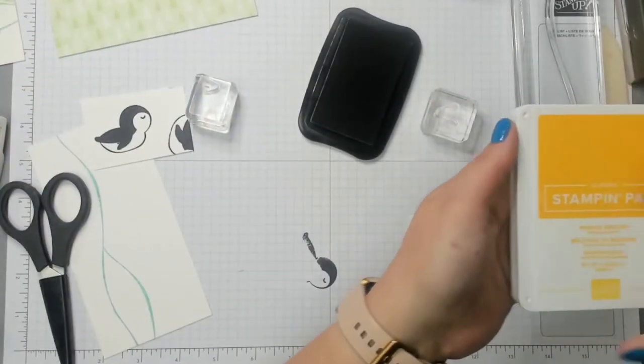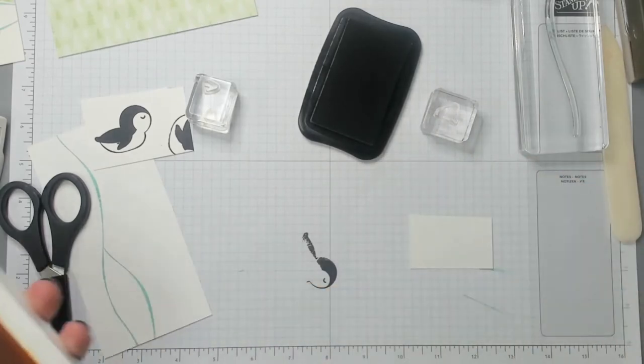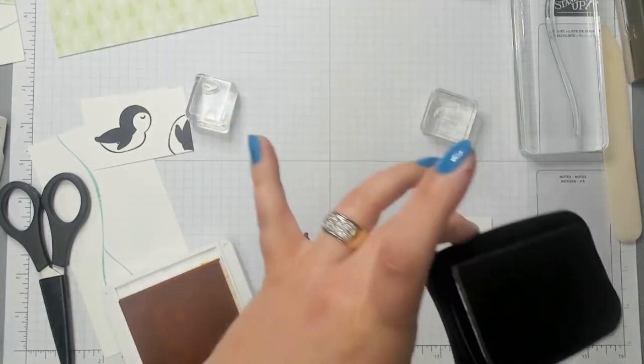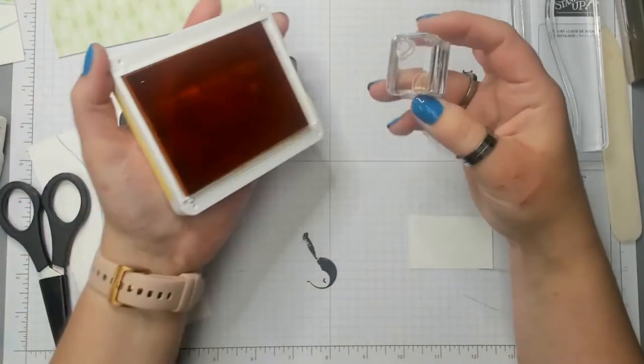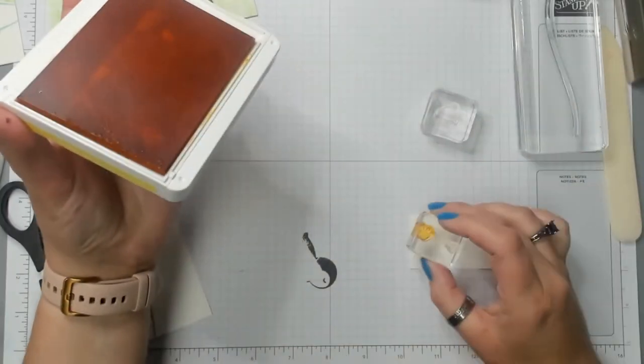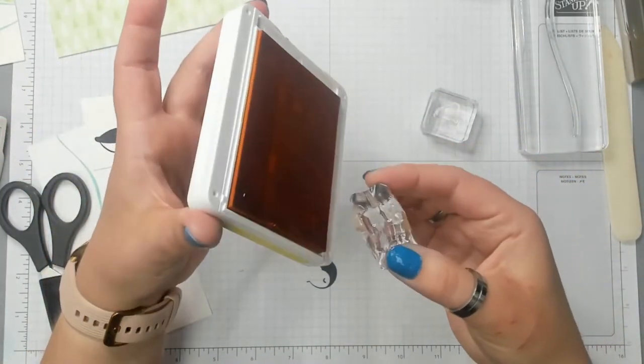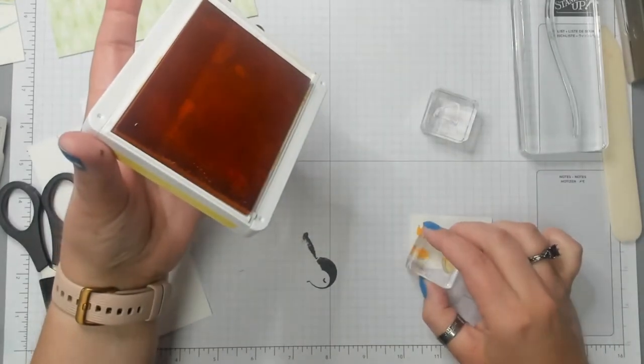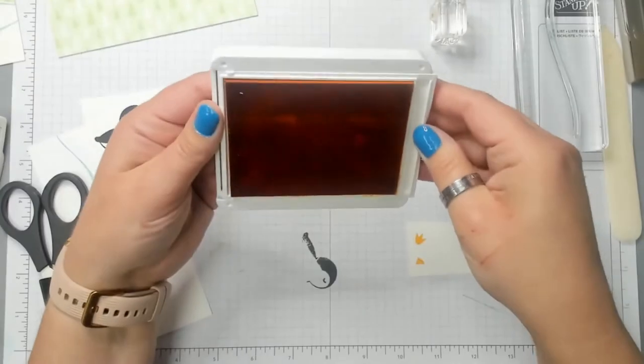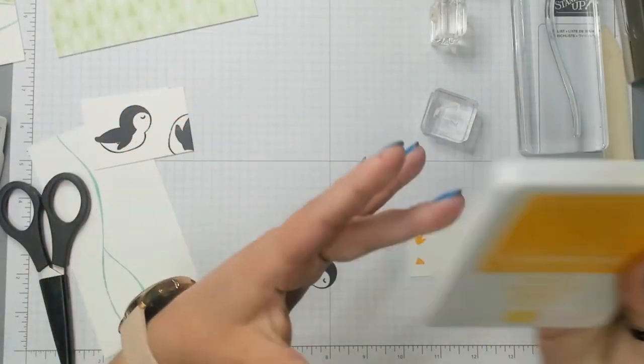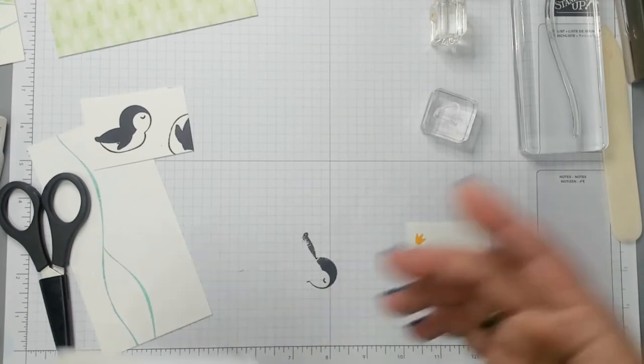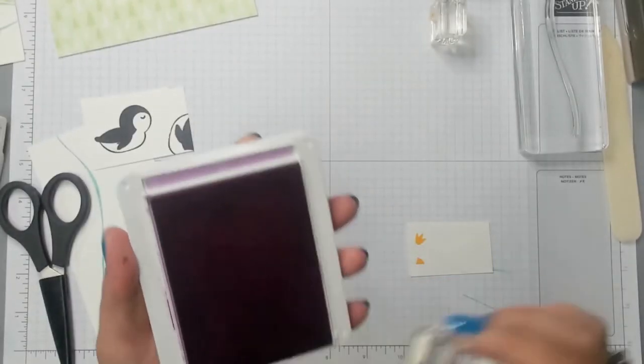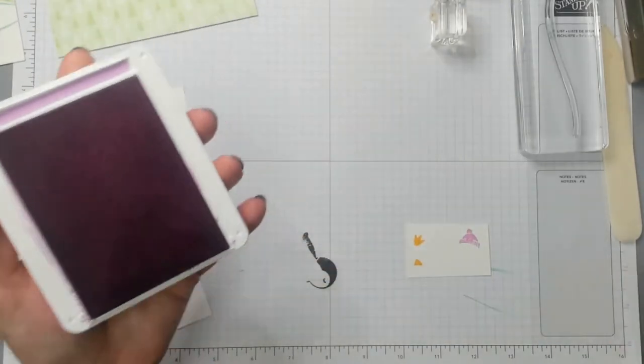I'm gonna stamp his wing. I'm just gonna stamp this on the corner. Set that aside. Now I'm gonna grab my Mango Melody. Close up my Tuxedo Black. And I'm gonna use the Mango Melody to do his little foot and his little beak. Then I'm gonna get with fresh freesia and I'm gonna stamp his hat. Perfection.